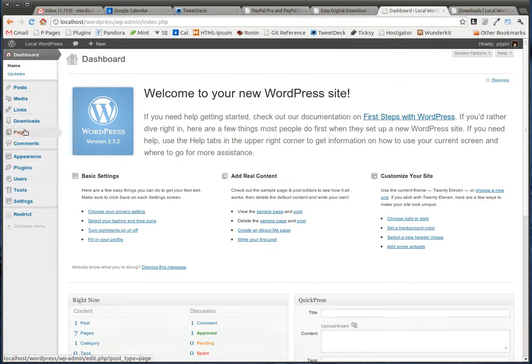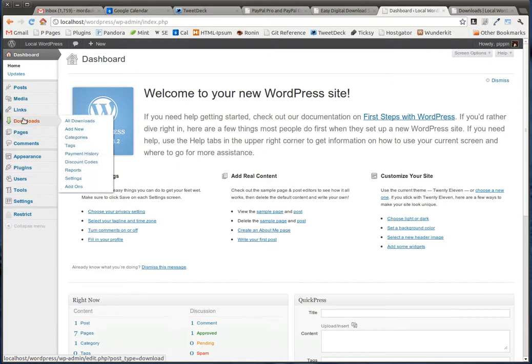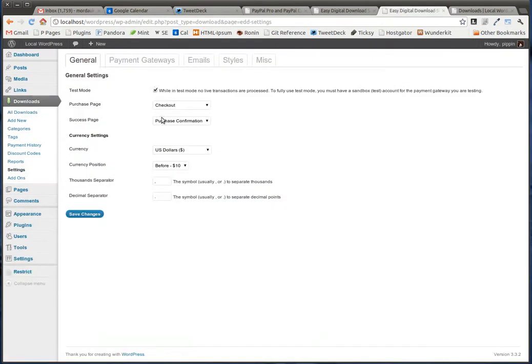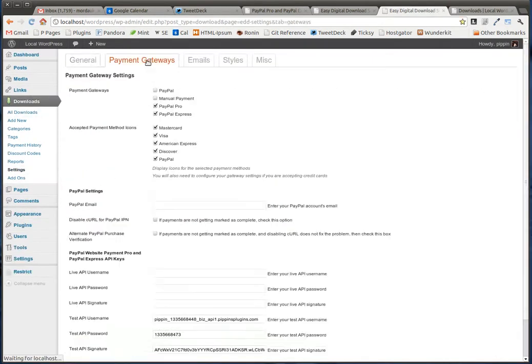The plugin is activated just like any other plugin. You simply go to your plugins page, you click activate, and then once you've done that, you go to settings, payment gateways.